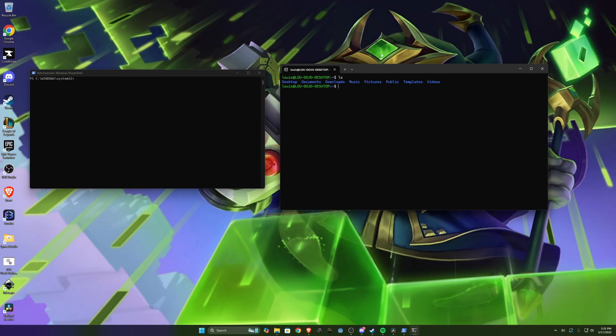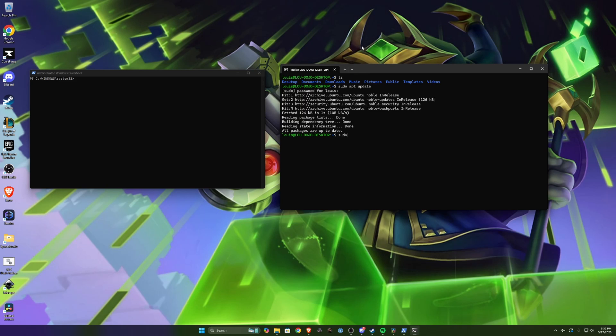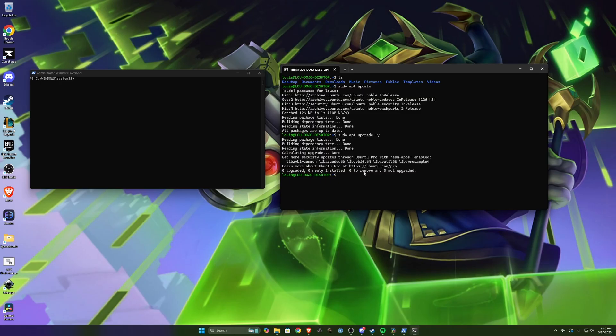So the first thing that I'm gonna do is do a sudo apt update and yours might look a little different here since mine is mostly updated. This is important to run and the next one you run is sudo apt upgrade dash y. Again mine has no updates, yours probably will. This might take a few minutes.